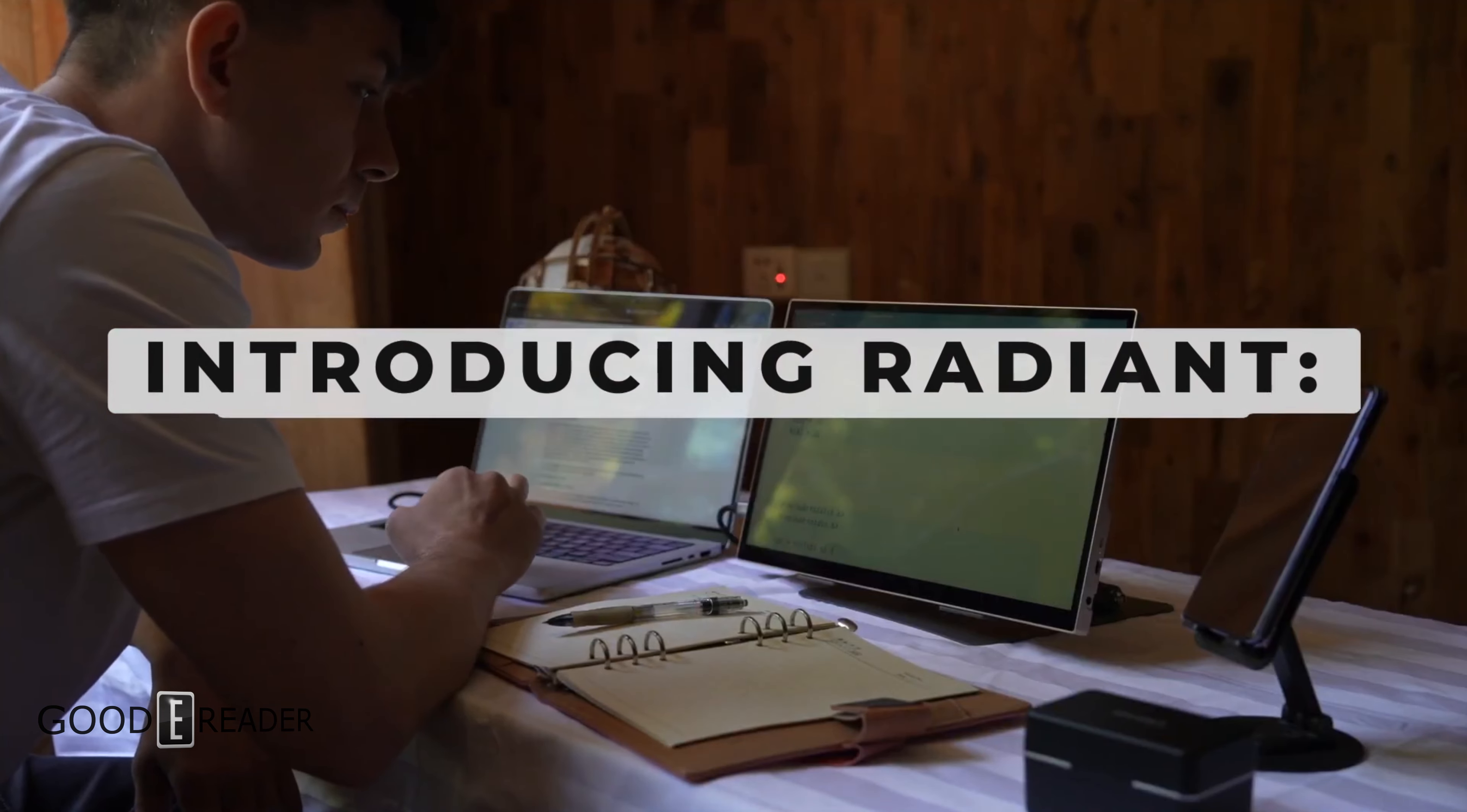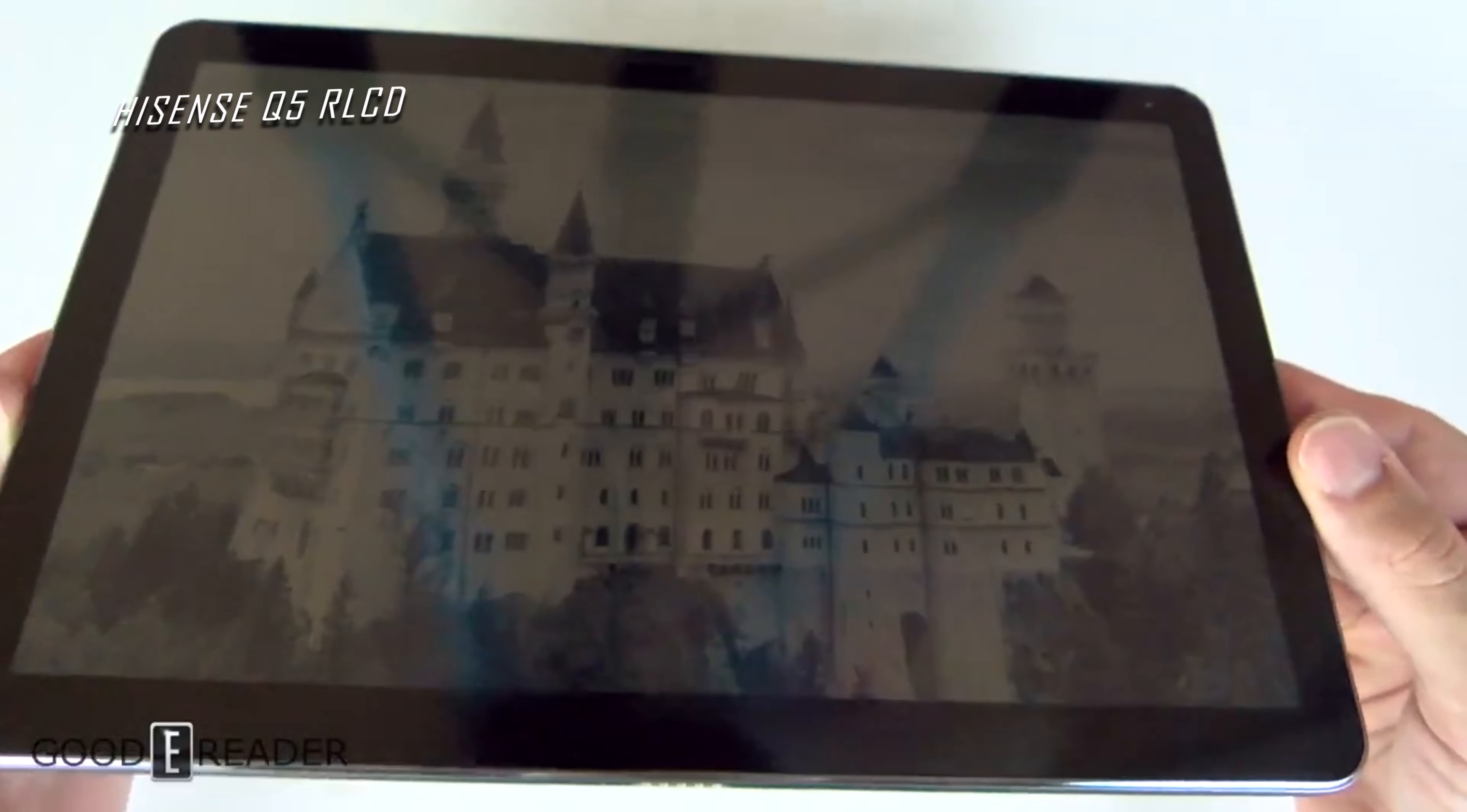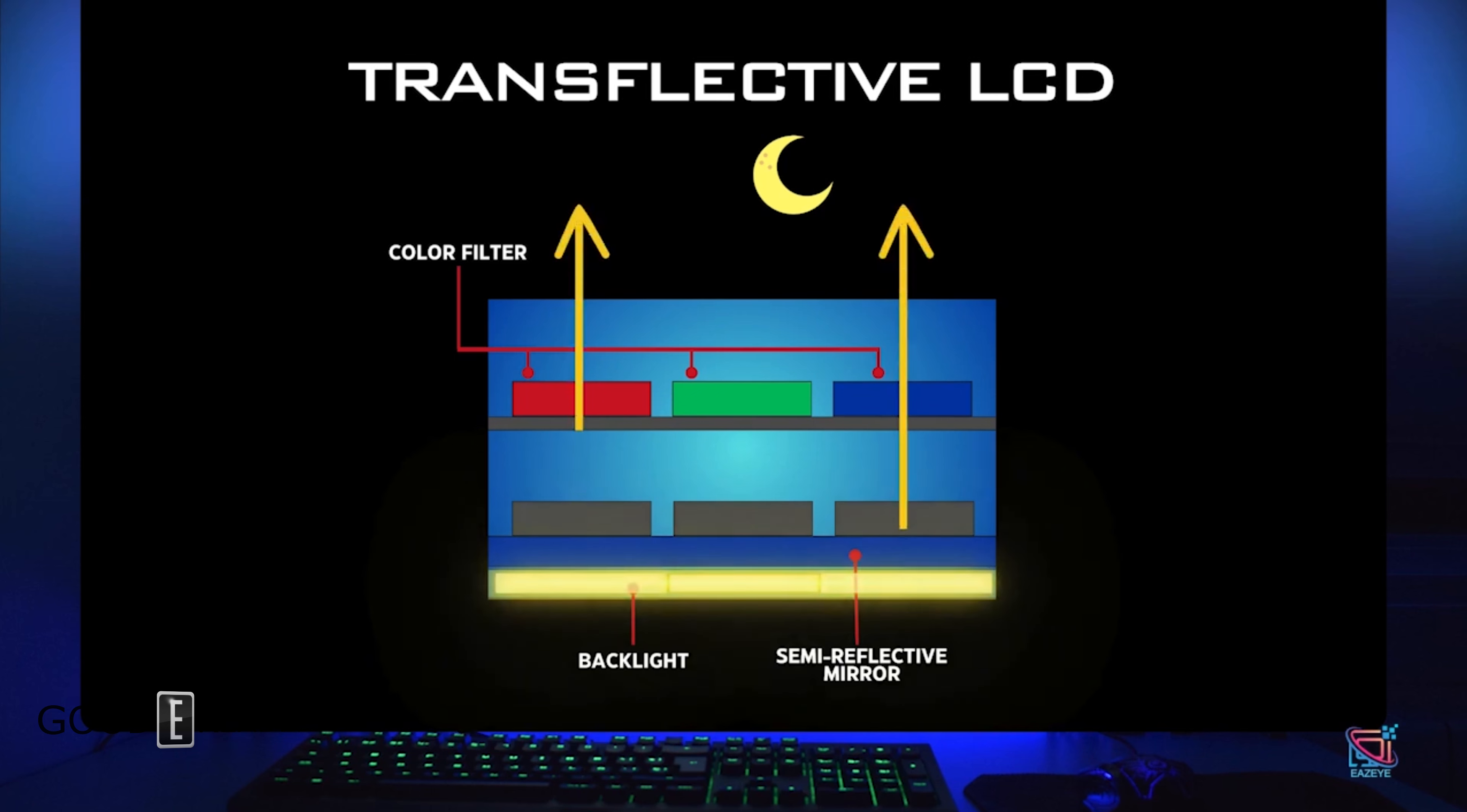Before we get into the review, what is TLCD? Unlike RLCD, which traditionally does not have a backlight like the Hisense Q5, transflective LCD uses a reflective layer as well as a two-way mirror to allow backlight to pass through it if need be.